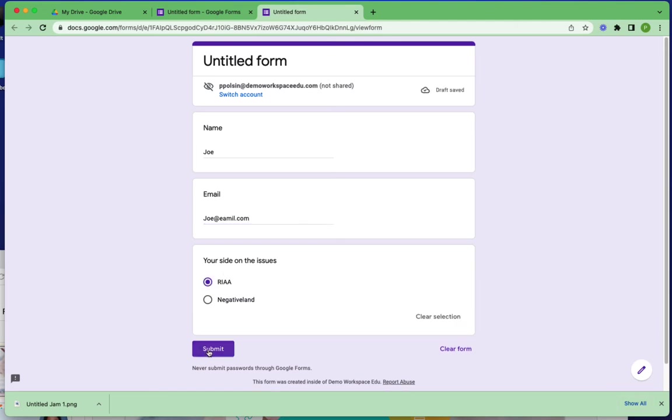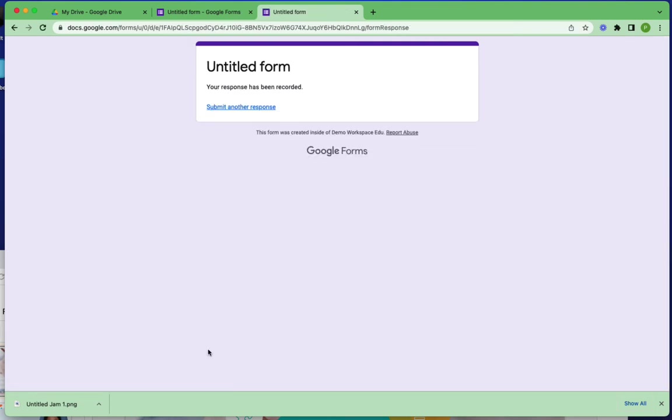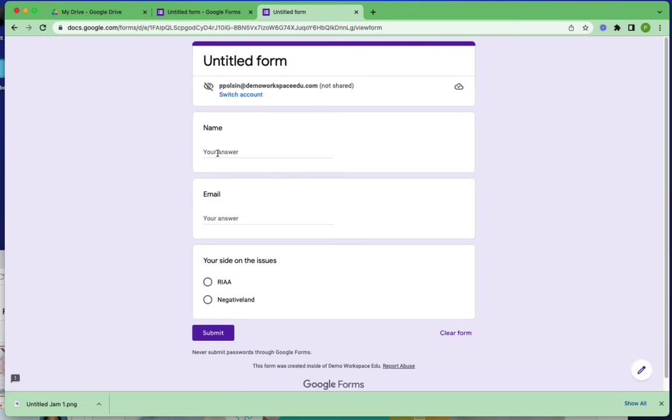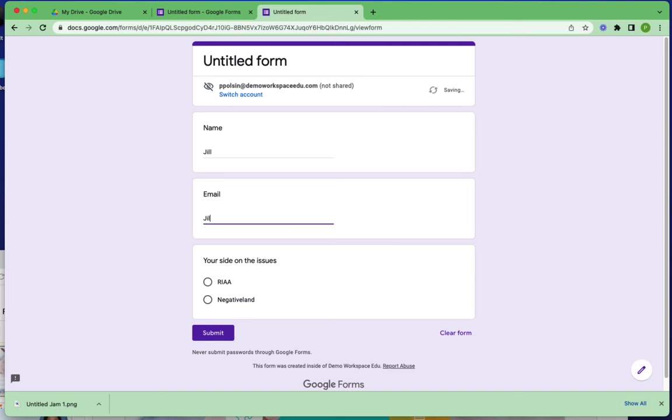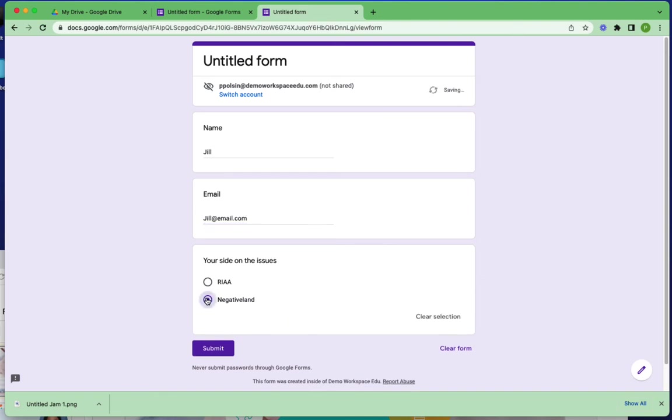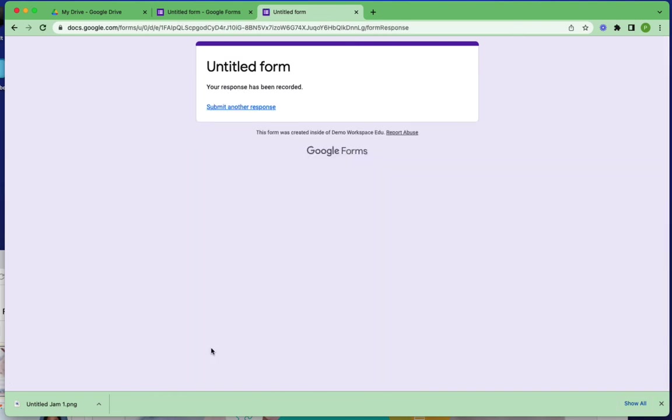Now I'm going to do just one more. My next response, I'll be Jill, and I'll be Jill@email.com, and I will be taking another side. I'm going to hit submit now.